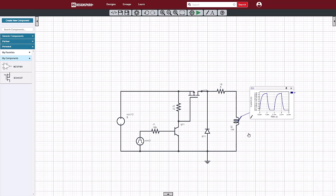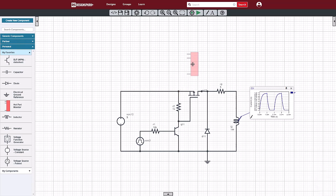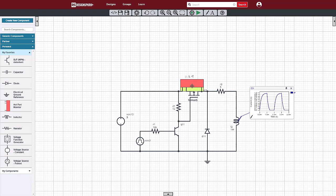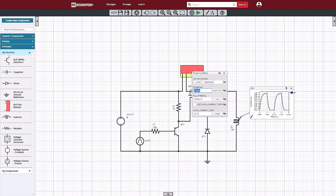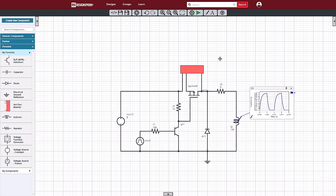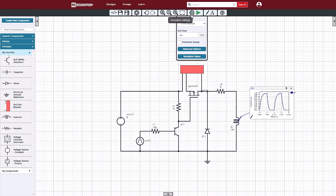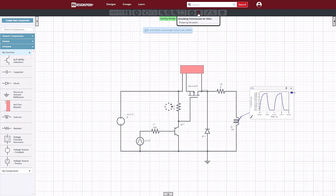Now let's start looking at the stress and temperature rise inside one of the components. Here we will place our hot part monitor around the power MOSFET. This allows the monitor to read the current through and the voltage across the component, and therefore determine the power being dissipated in that part. We'll specify the thermal resistance at 156.2 degrees C per watt, which is the value given in the datasheet for this part, so that when we run our simulation we'll be able to estimate the internal junction temperature.